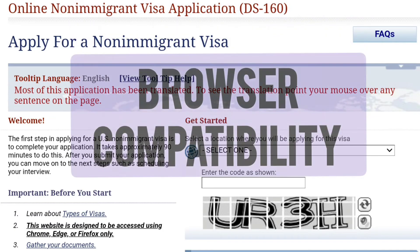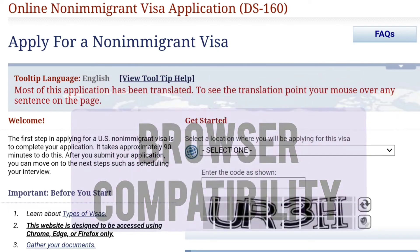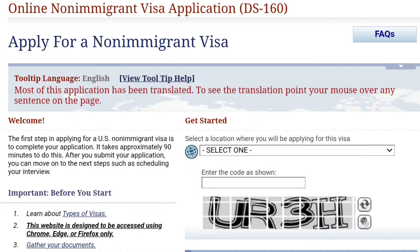Browser compatibility: ensure you're using a supported web browser and that it's updated to the latest version. Try using a different browser if the website is not working on your current browser.